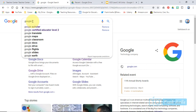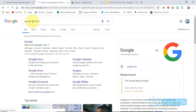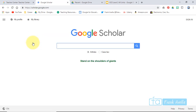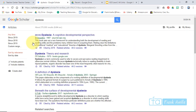Here we are in the Google Certified Educator Level 2 training. We're going to take a look at Google Scholar. Type in Google Scholar and begin with a search — let's say we're looking for a topic on dyslexia. Put in dyslexia and press search.